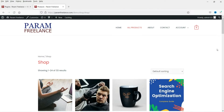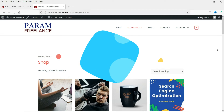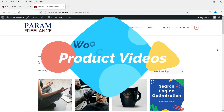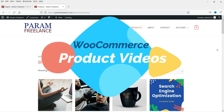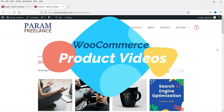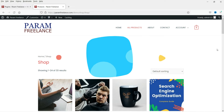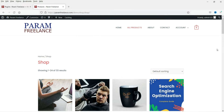Hello and welcome to Quick Tips, the WooCommerce video series. In this quick video I'll show you how to add product videos in a WooCommerce website. This is a free plugin and it is very simple to use.